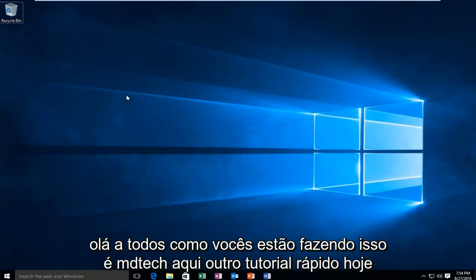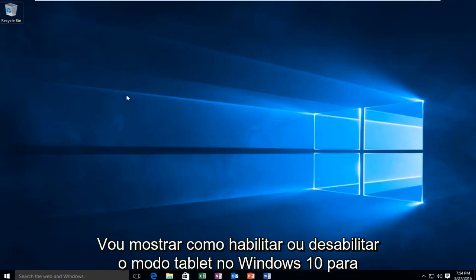Hello everyone, how are you doing? This is MD Tech here for another quick tutorial. Today I'm going to show how to enable or disable tablet mode on Windows 10.